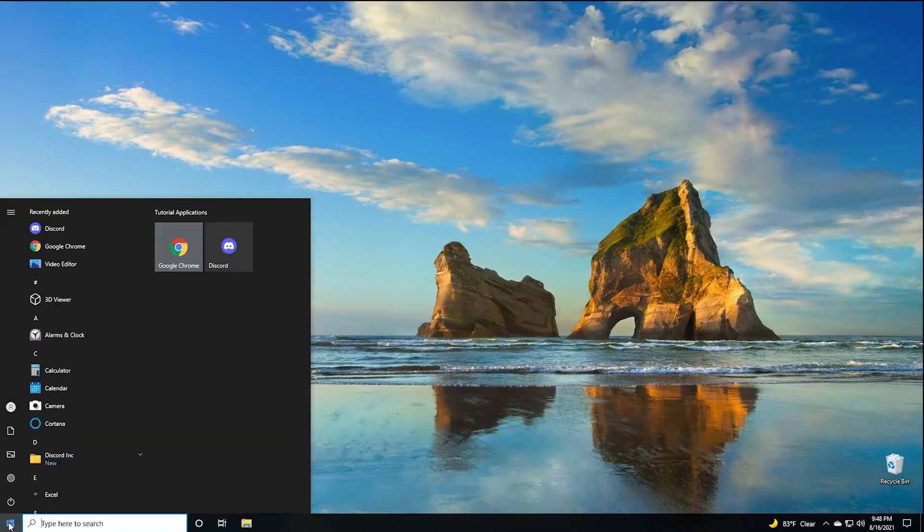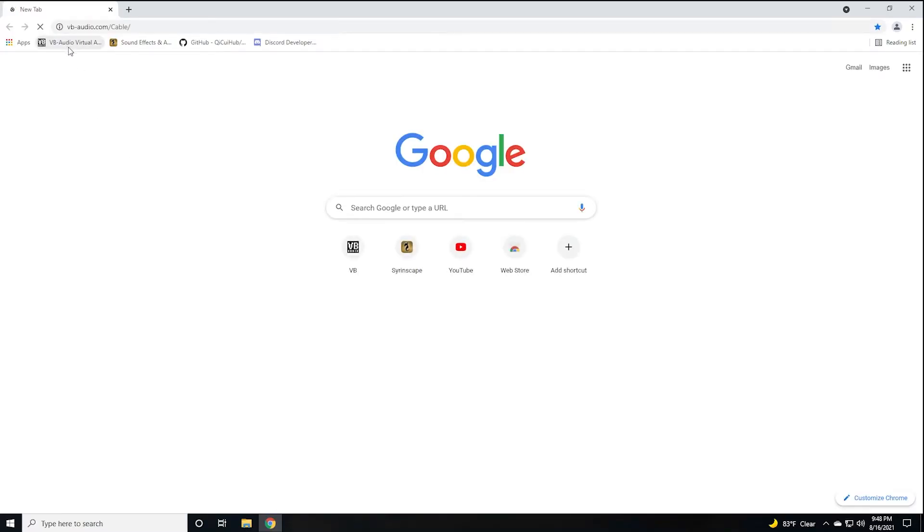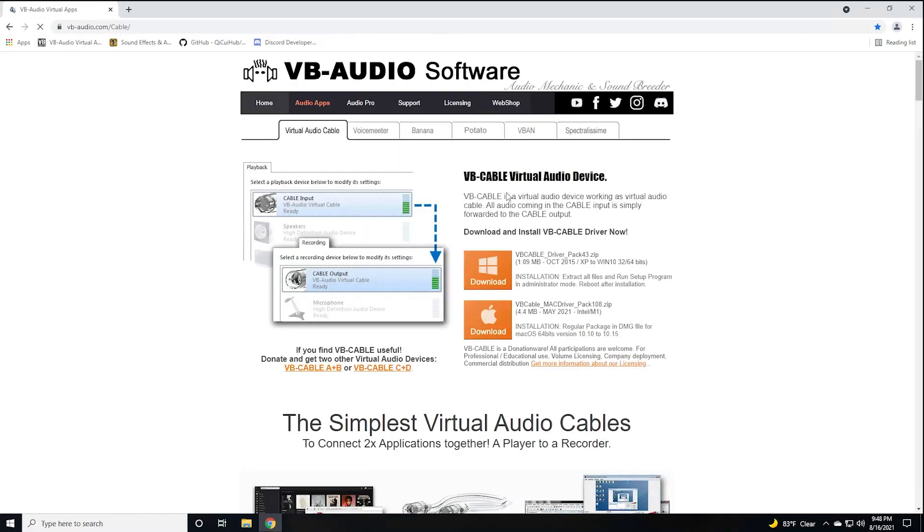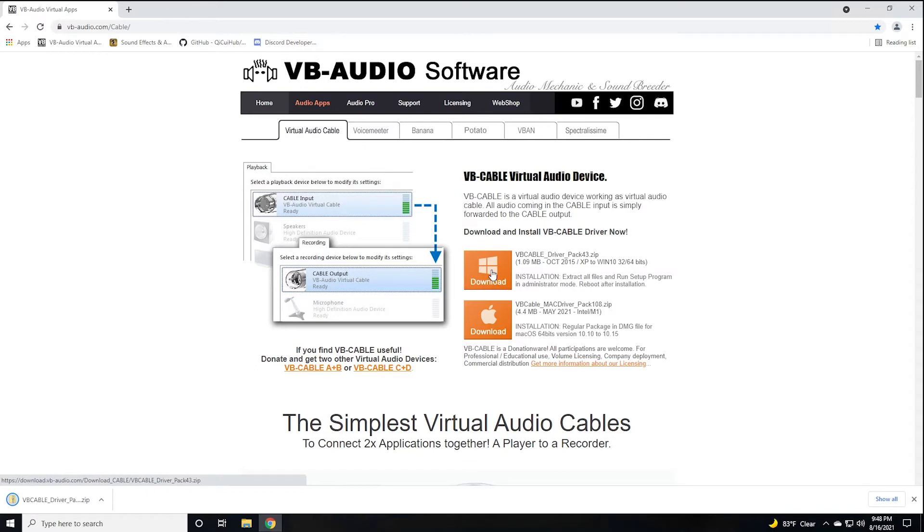Let's head over to the VB Audio website and we're going to download the VB Cable Virtual Audio Device latest version. Currently it's 4.3. Whatever version is the latest, please go ahead and download that.